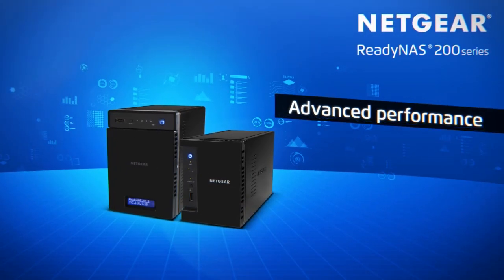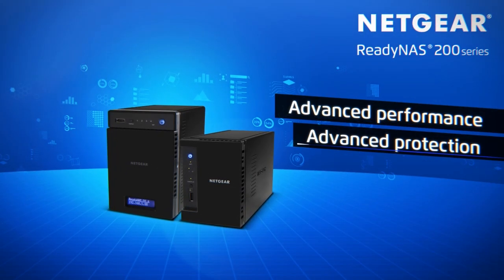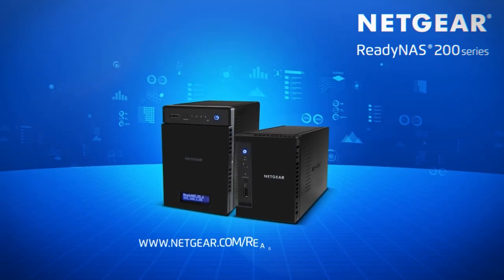Get advanced performance, get advanced protection, get ready with the Netgear ReadyNAS 200.